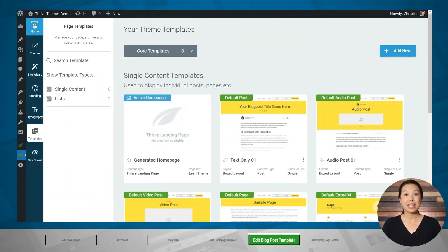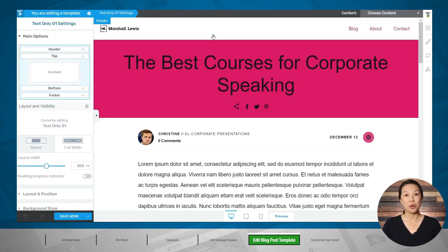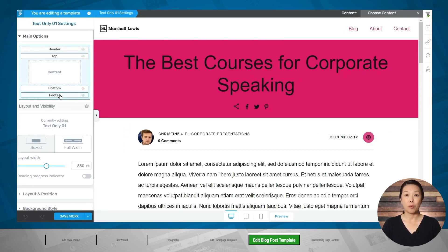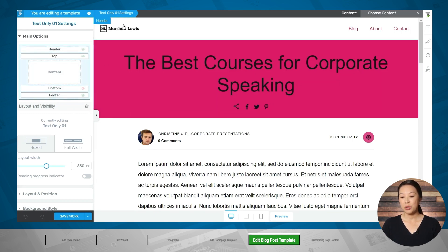We're back in the templates tab in Thrive Theme Builder. Let's take a look at the default post template. It's important to know that theme templates like the default post template take care of the header, top section, bottom section, footer, and sidebar for the template. Your individual post content is in the middle of the page, and you'll create that content as you would a regular blog post from the posts tab in WordPress. To show this diagram, make sure that the title of the page is highlighted in the breadcrumbs, then go to the main options tab — here is where you can show or hide certain sections of the page.